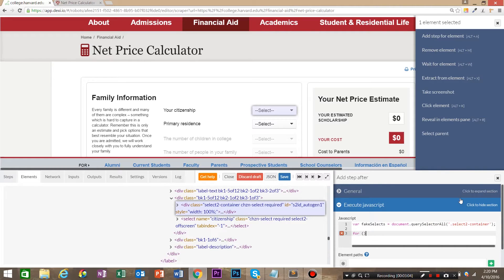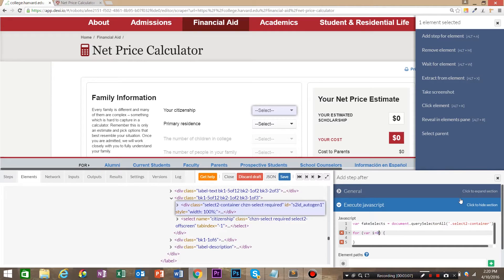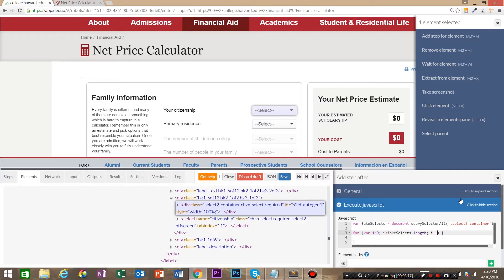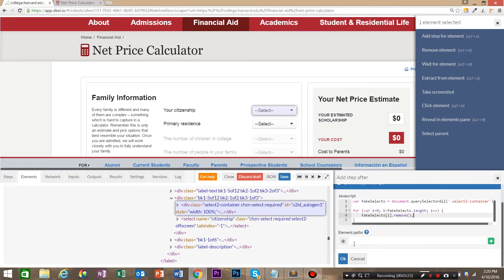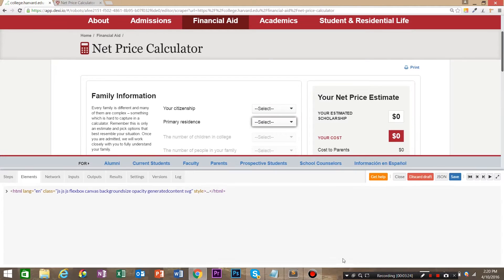Now we're going to loop over the fake selects and use JavaScript to remove them from the DOM. So we're going to say for loop, var i equals zero, i is less than fake selects.length, and i plus plus. Then we're going to say fake selects i dot remove. And let's go ahead and hit OK.